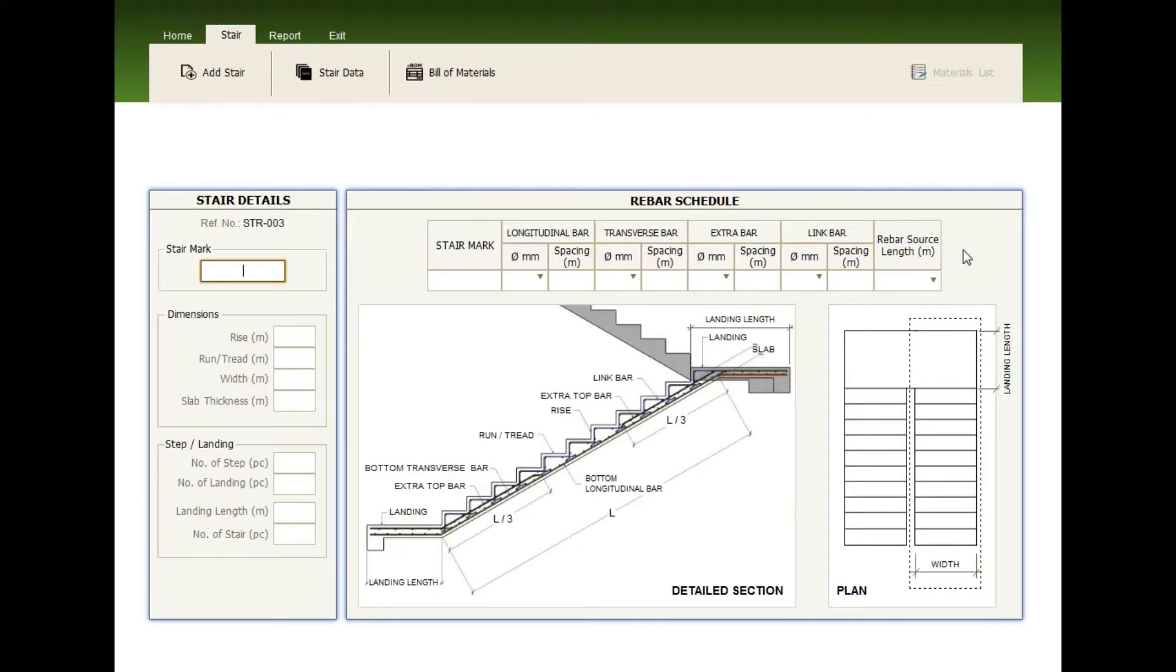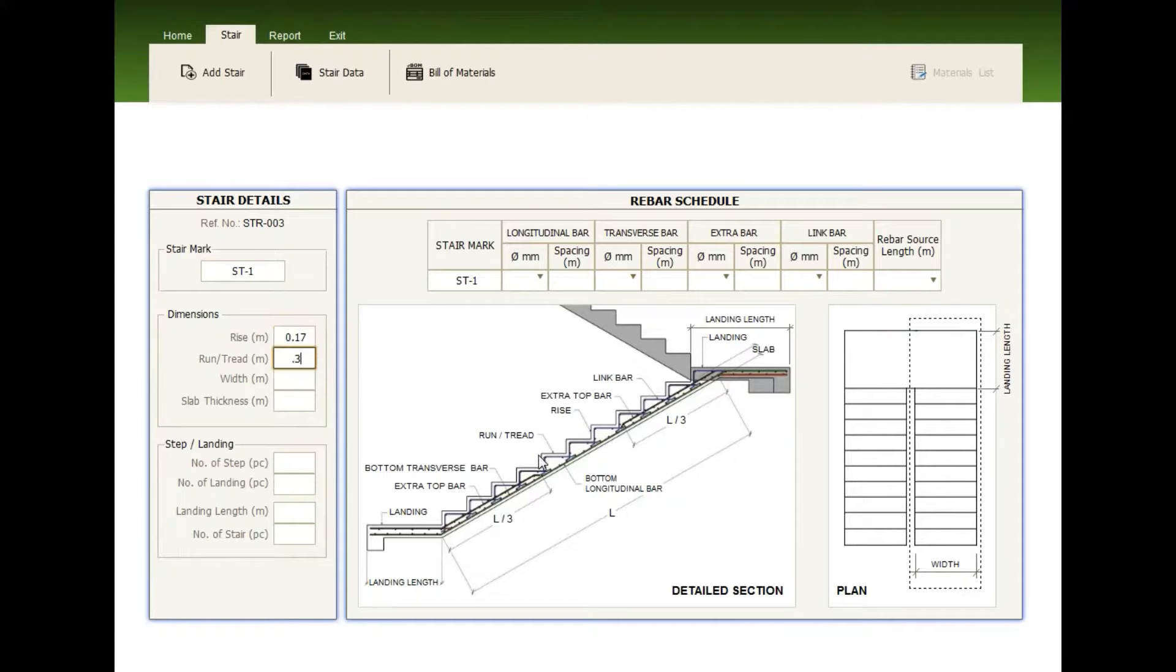Fill up the stair mark. The dimension. Enter the riser, the tread, the width, the slab thickness, the number of steps.